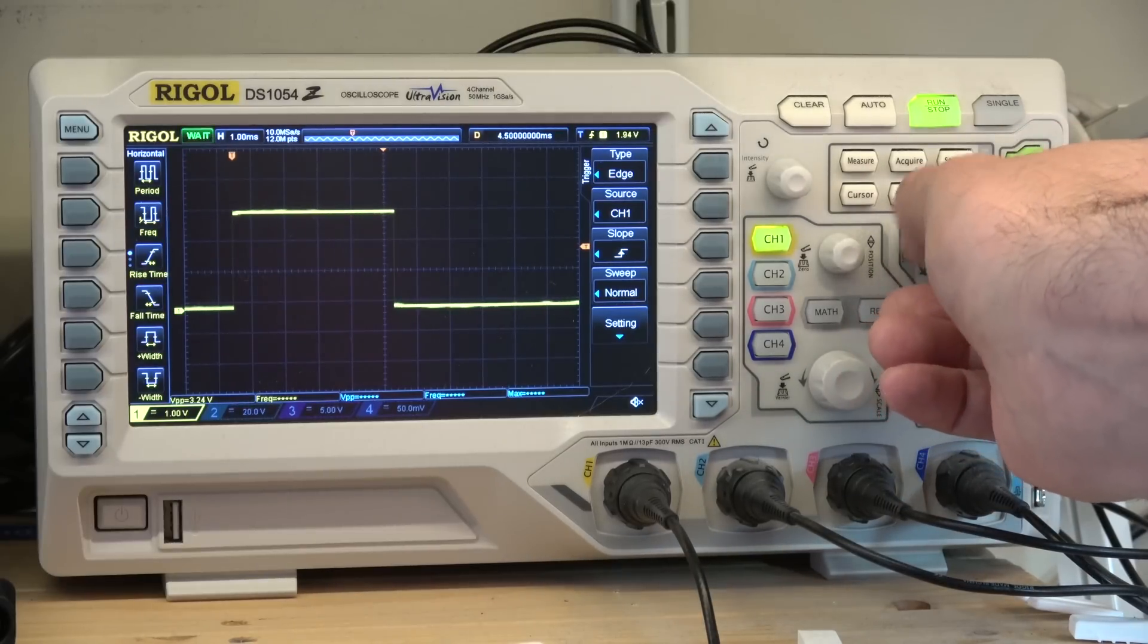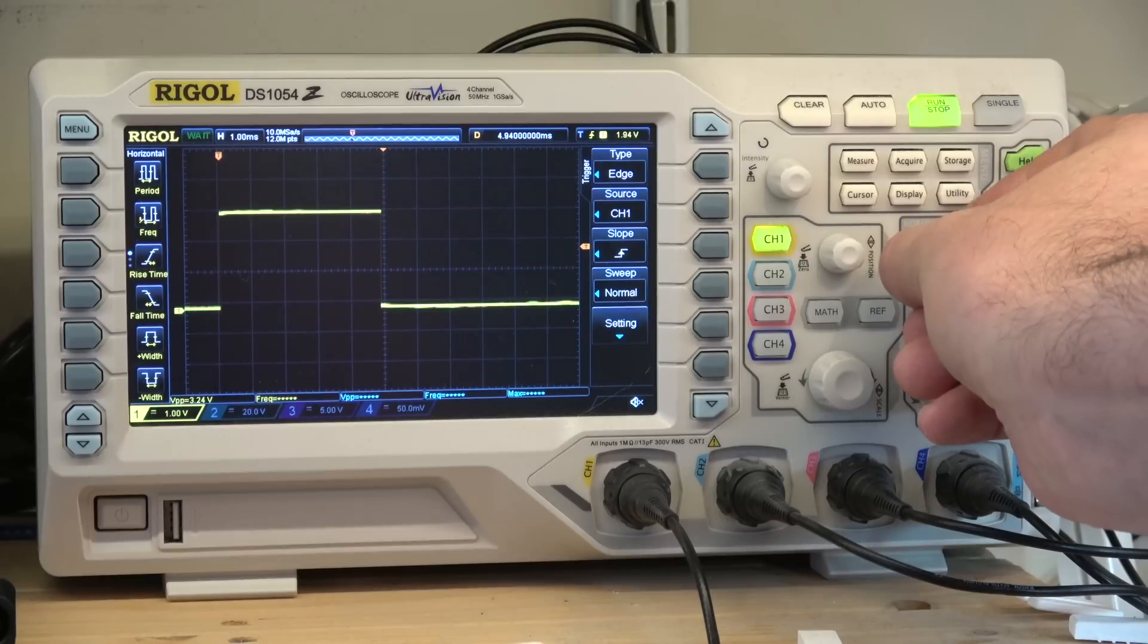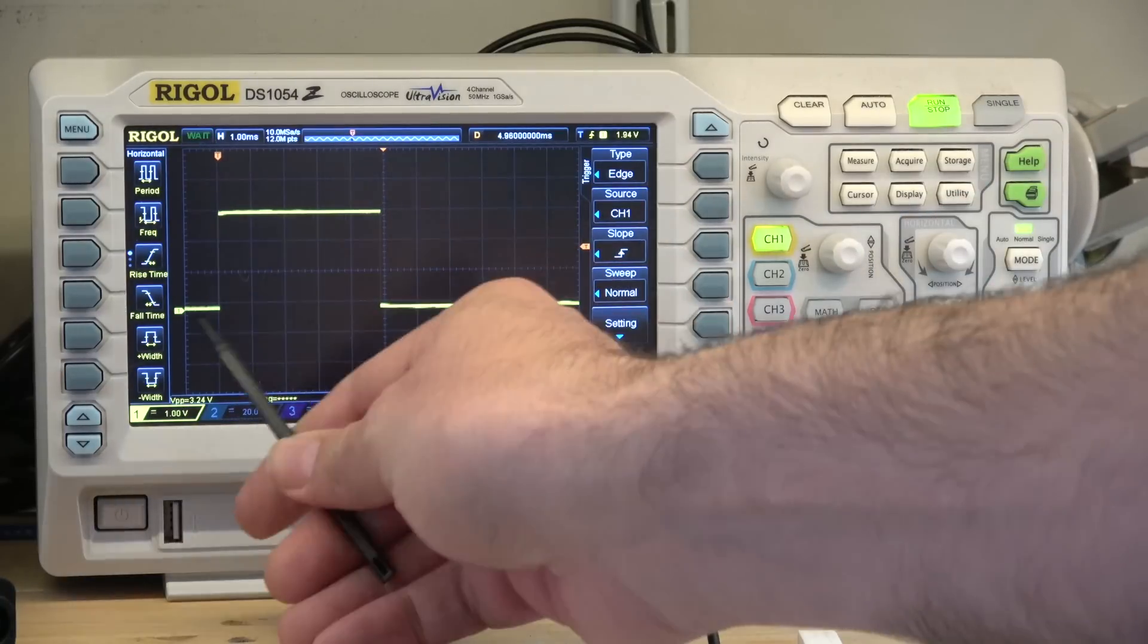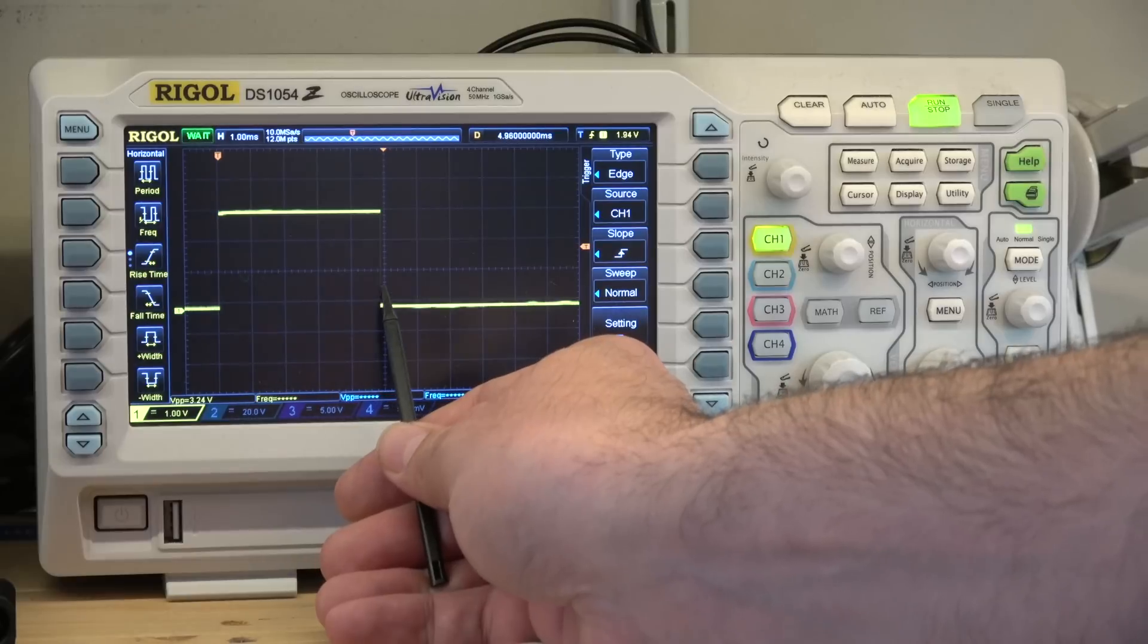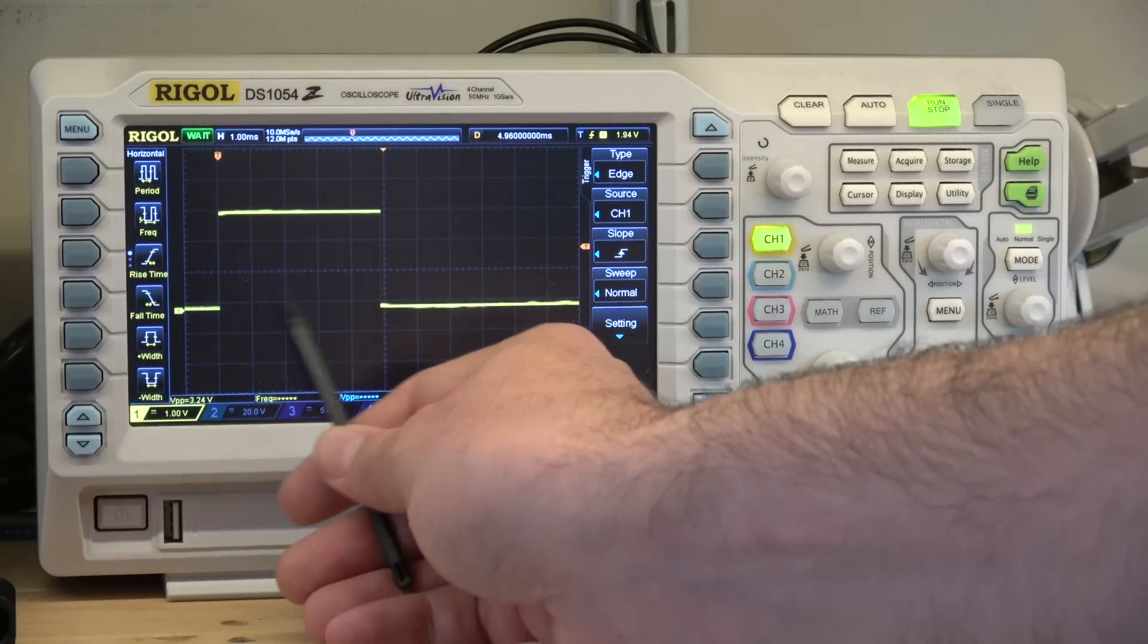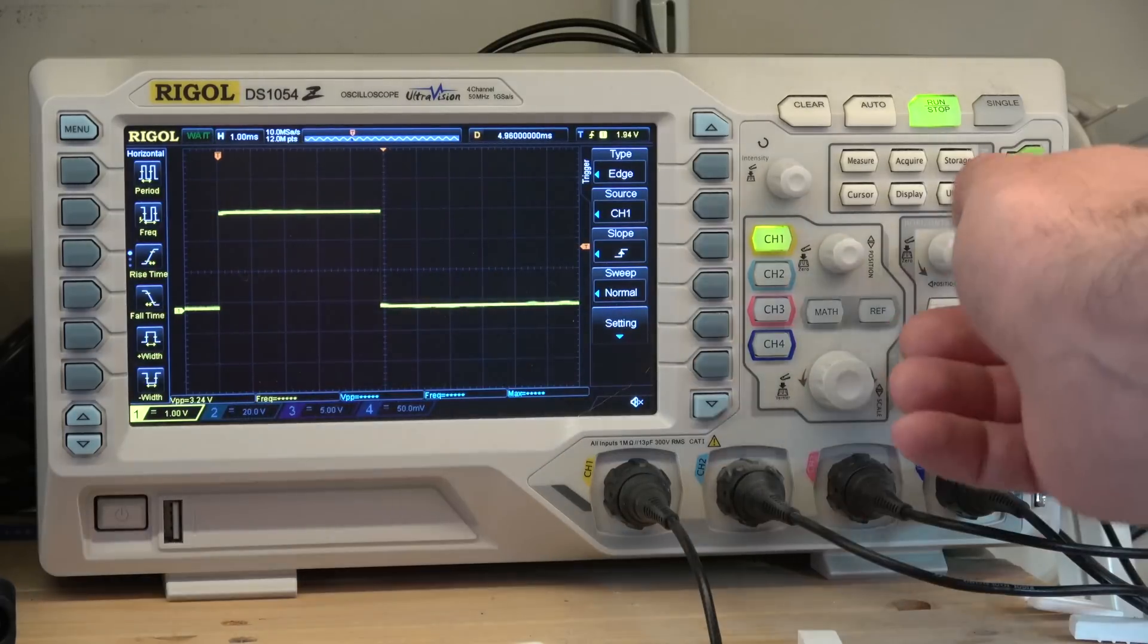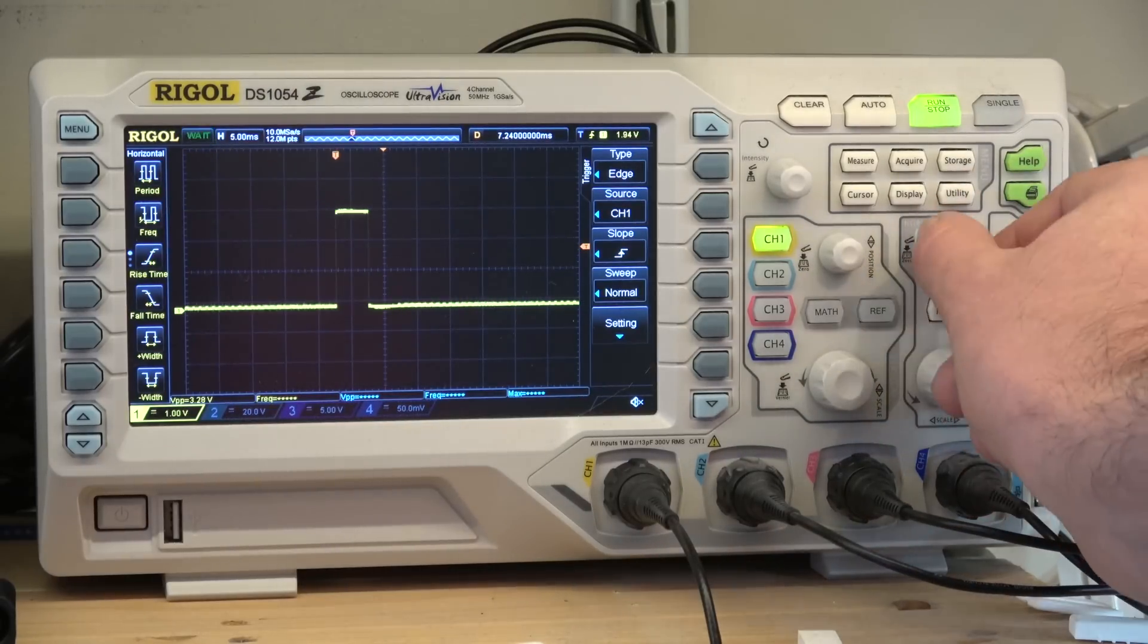And we're now on 1ms per division, and you can see this pulse is 1, 2, 3, 4 and 3 quarter long there. So 4 and 3 quarter milliseconds, we're about 3 quarters of a millisecond out on that, not too terrible.